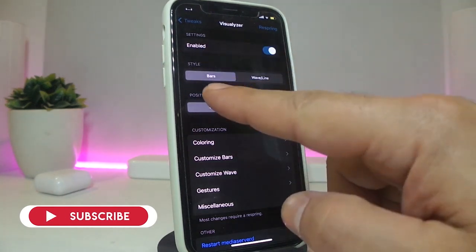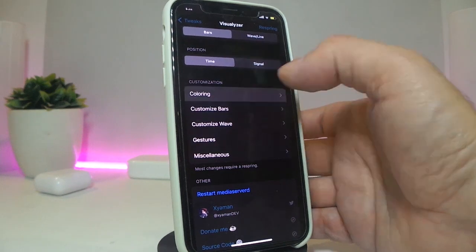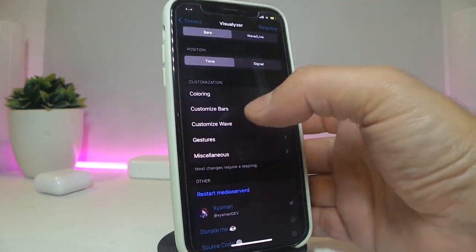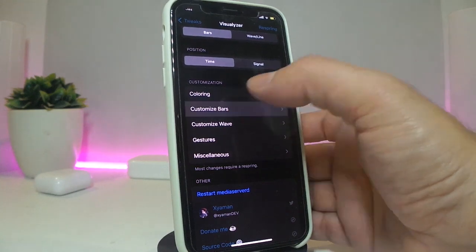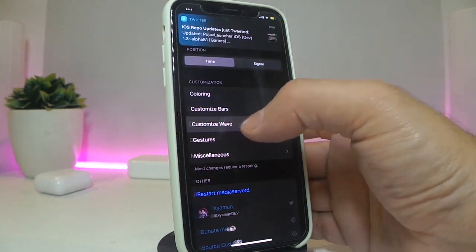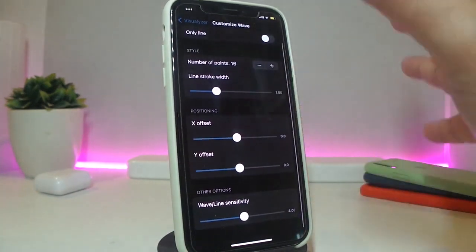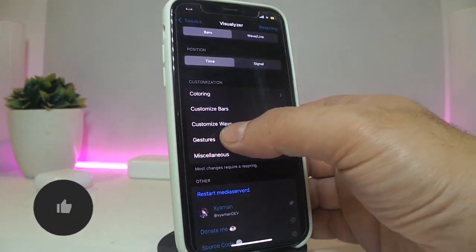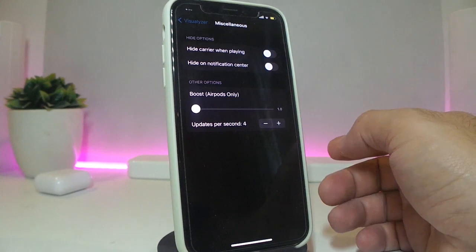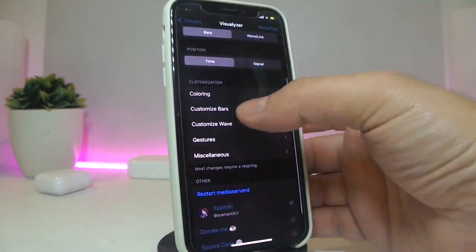You have the position here, so if you want the time or signal here. It also comes with a coloring section — once you tap on it you can see I've chosen some colors. If you want to change those, go back and you have the customized bars. Tap on it and it gives you sliders to adjust. There are different customization options specific for the wave, and also the gestures — single tap, long tap — and then another section with additional stuff if you want to hide certain elements.